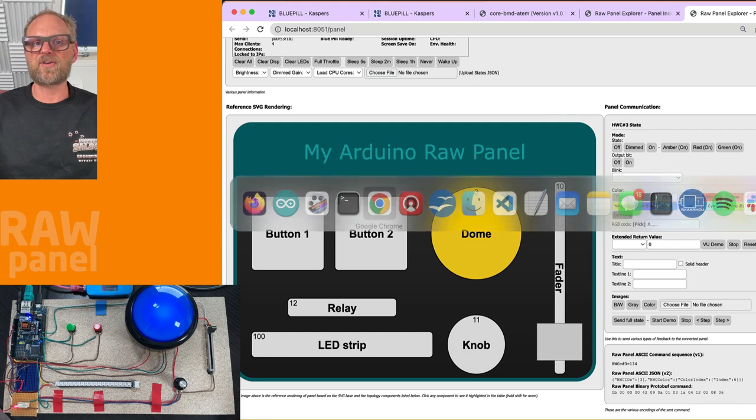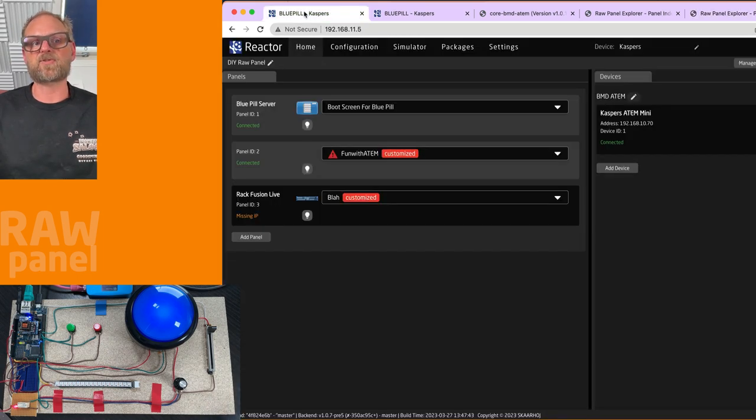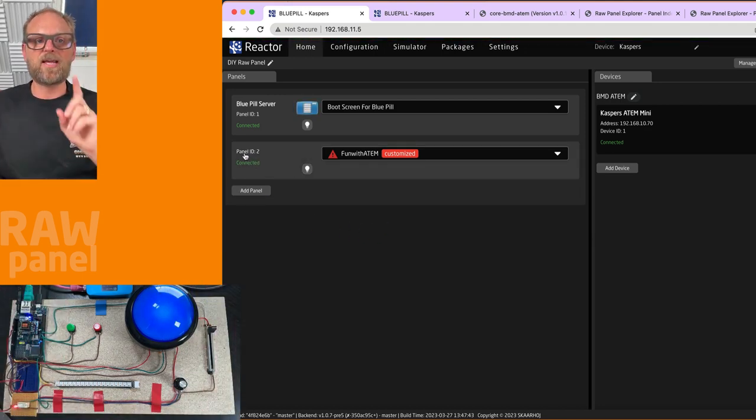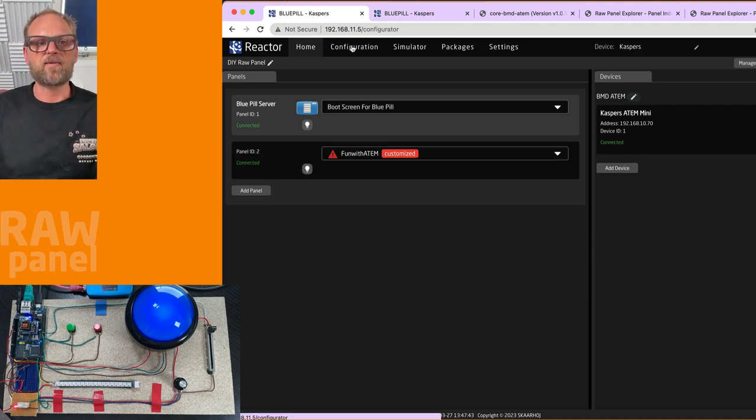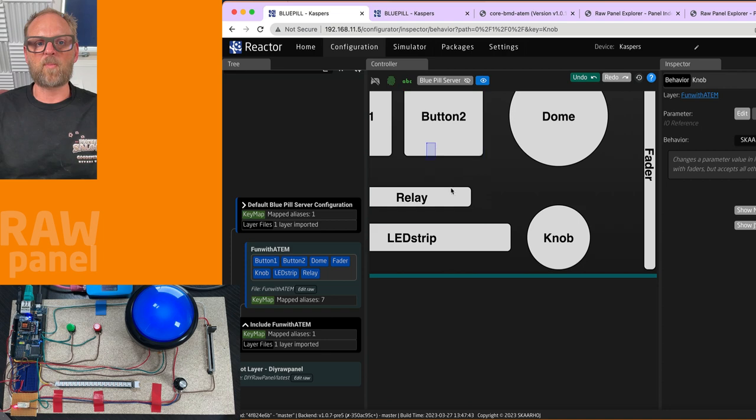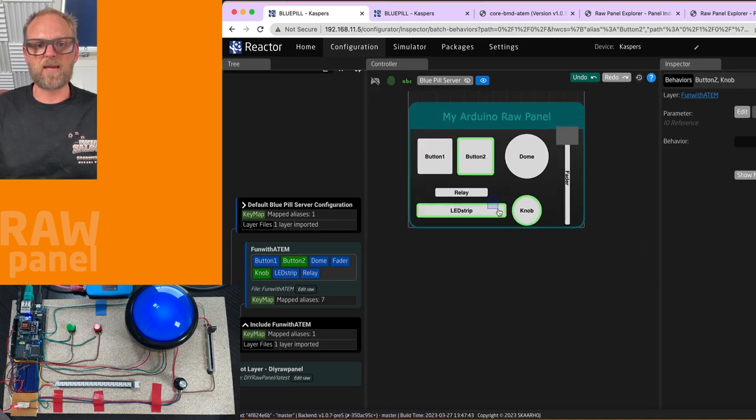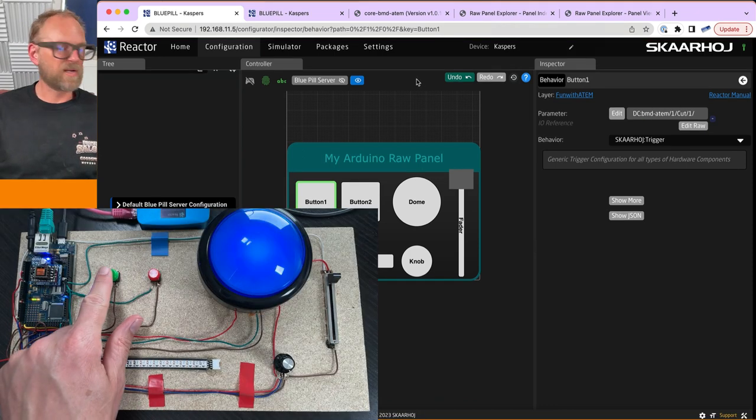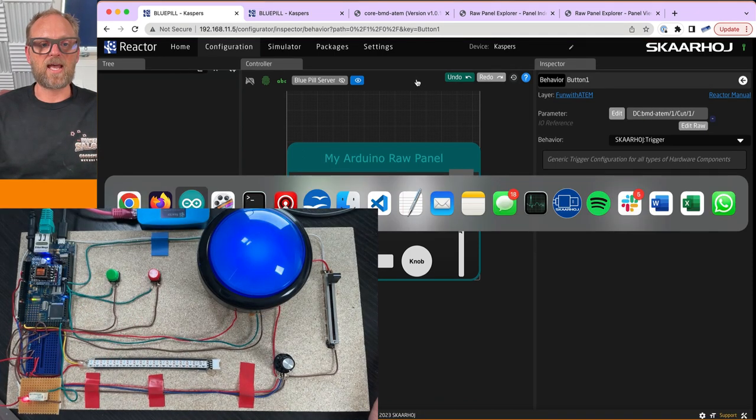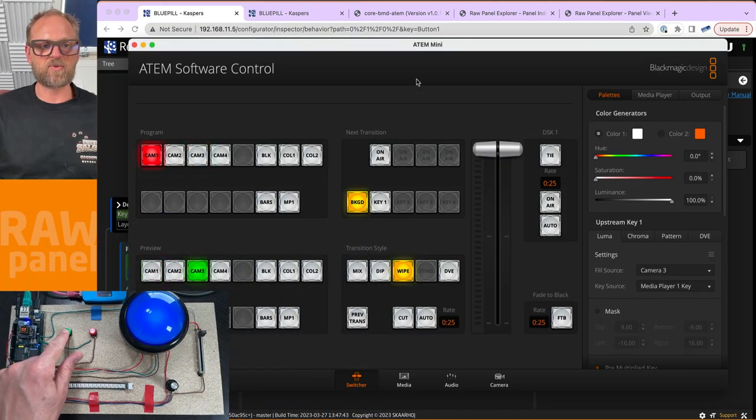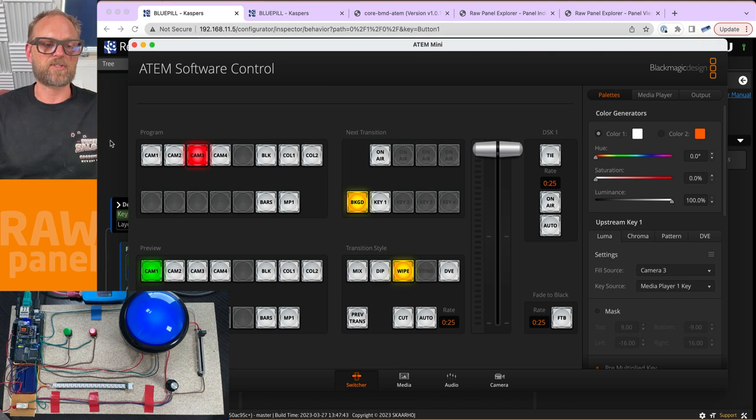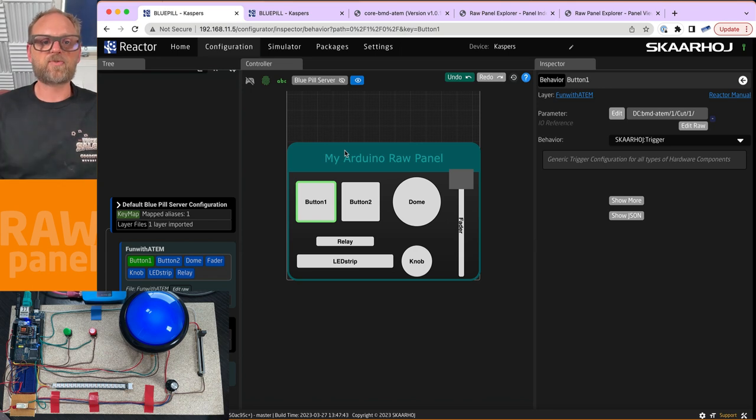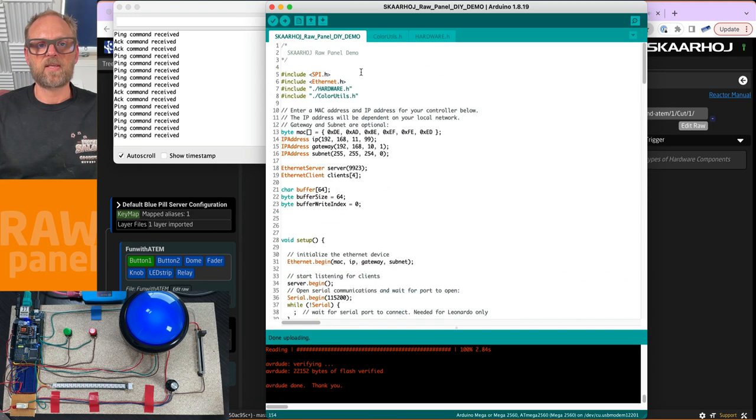To give you the overall context, in the very first episode we connected this electronic setup into Reactor as a raw panel device with an IP address. We were able to program these components so that this little green button becomes a cut button for an ATEM switcher. You can see it's happening here - I press this button and we're actually switching sources over on the ATEM switcher. That was the end goal.